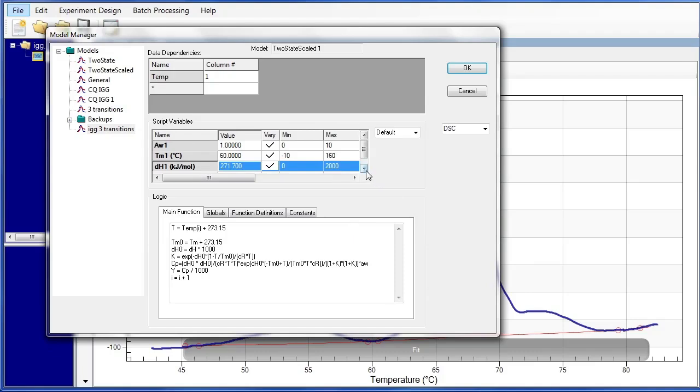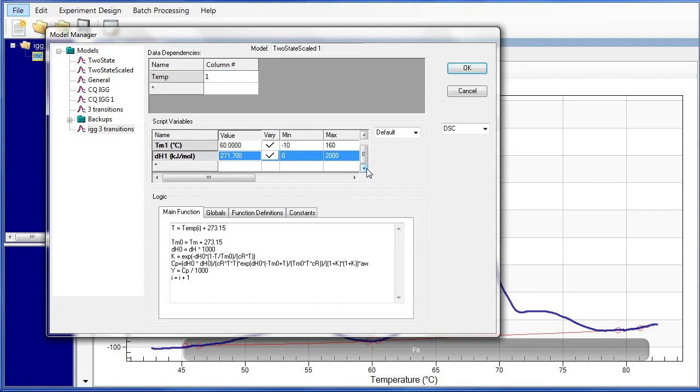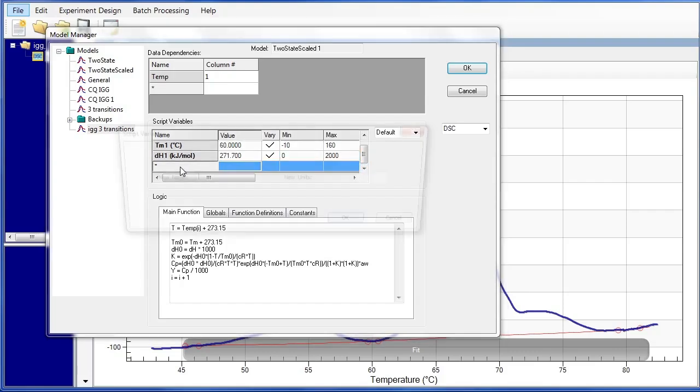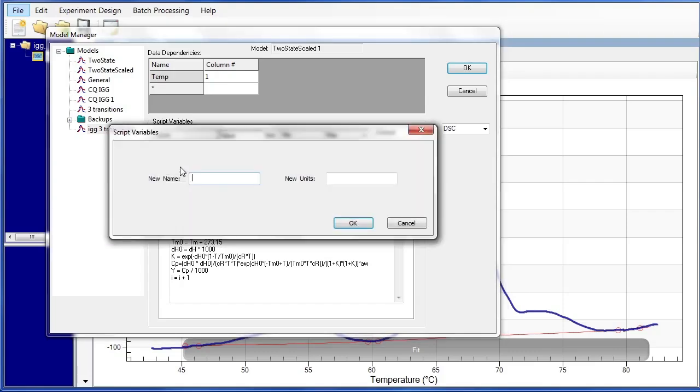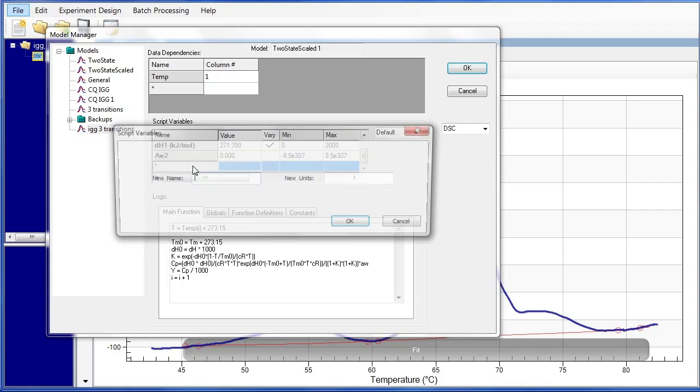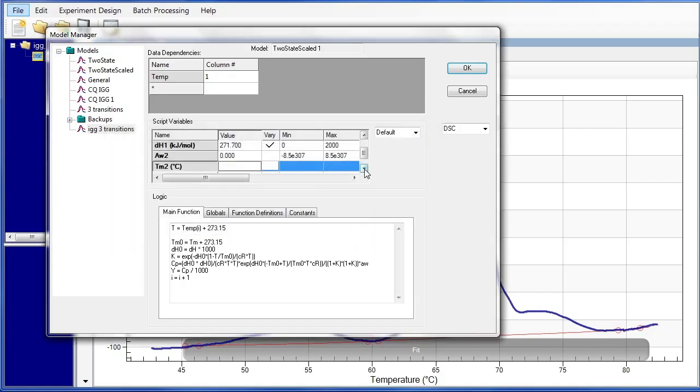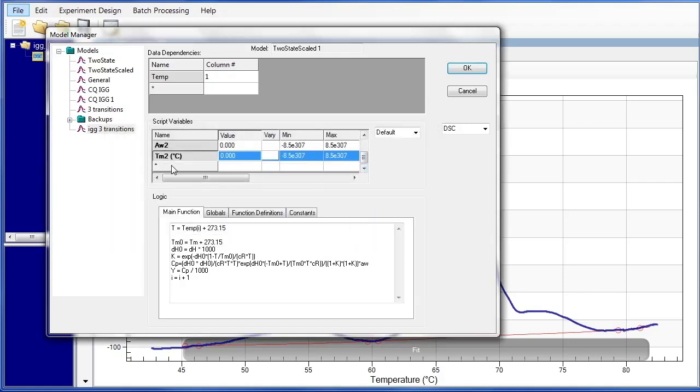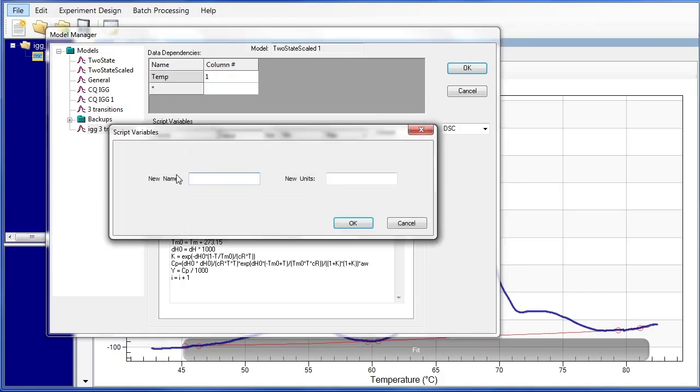Alright, so now that those have been designated as 1, you can go ahead and scroll down and start to add additional variables. This is done by left-clicking and choosing a new name. So we'll need AW2, and that's a unit-less variable. Keep it in the same order. Let's choose TM2 and the new units. Control-V to paste that. And one more down. DH2, new units are going to be kilojoules per mole.